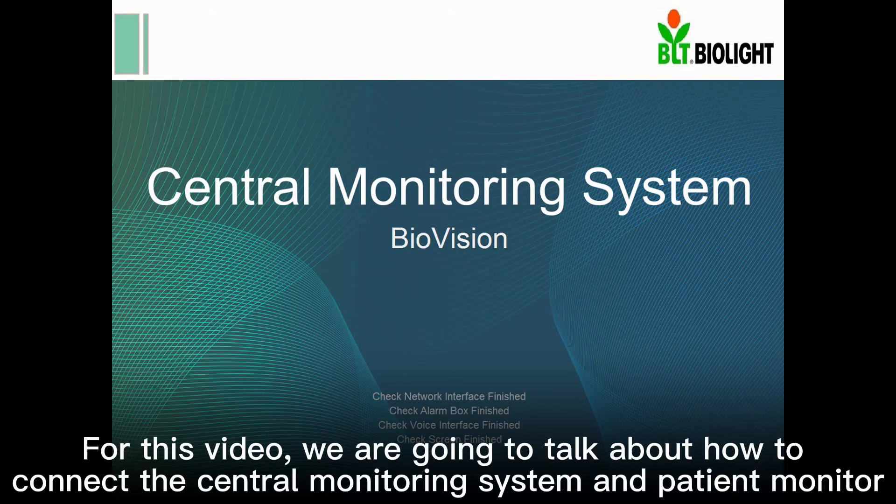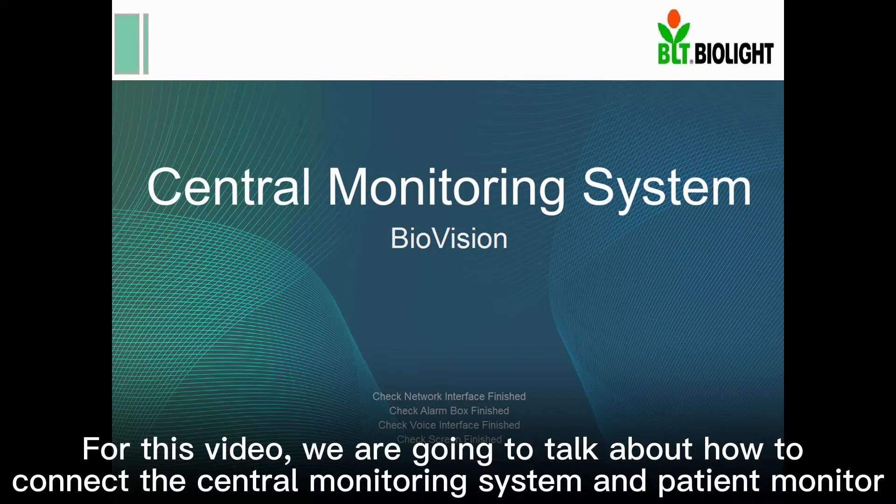For this video, we are going to talk about how to connect the central monitoring system and patient monitor.